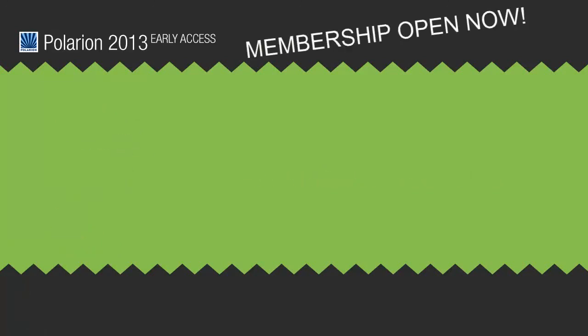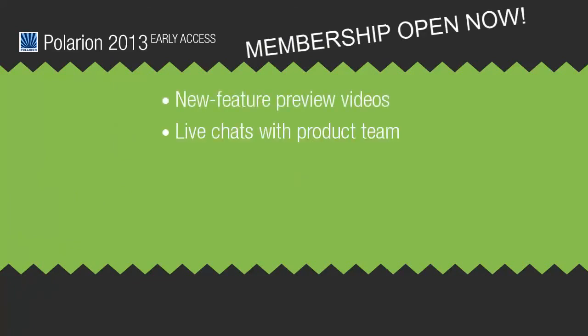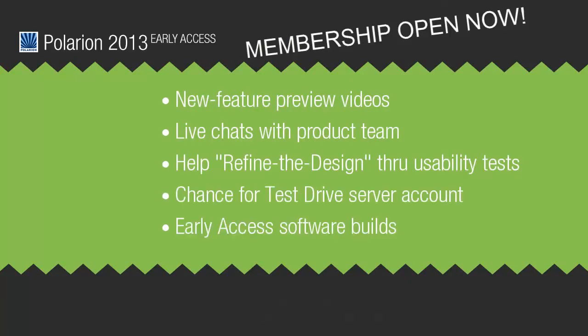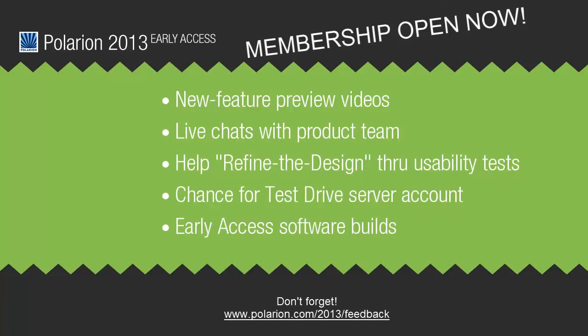If you haven't yet, how about joining our Polarion 2013 Early Access Program for video sneak previews and other perks including access to pre-release builds. Sign up now to be among the first to see and try Polarion 2013. It's real progress from real people.